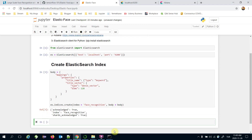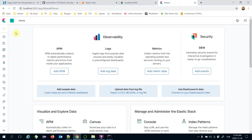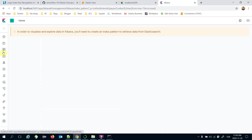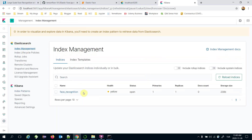Let's run this block to create the index. It returns a successful result. We can verify it under the Kibana dashboard under Index Management — the 'face_recognition' index is created and there are currently no documents indexed.